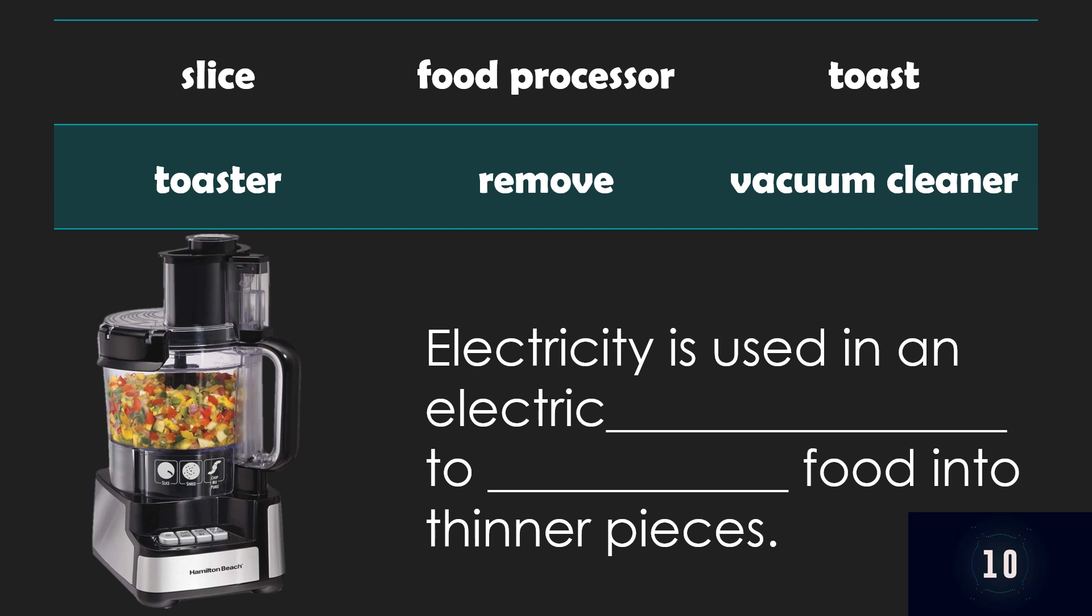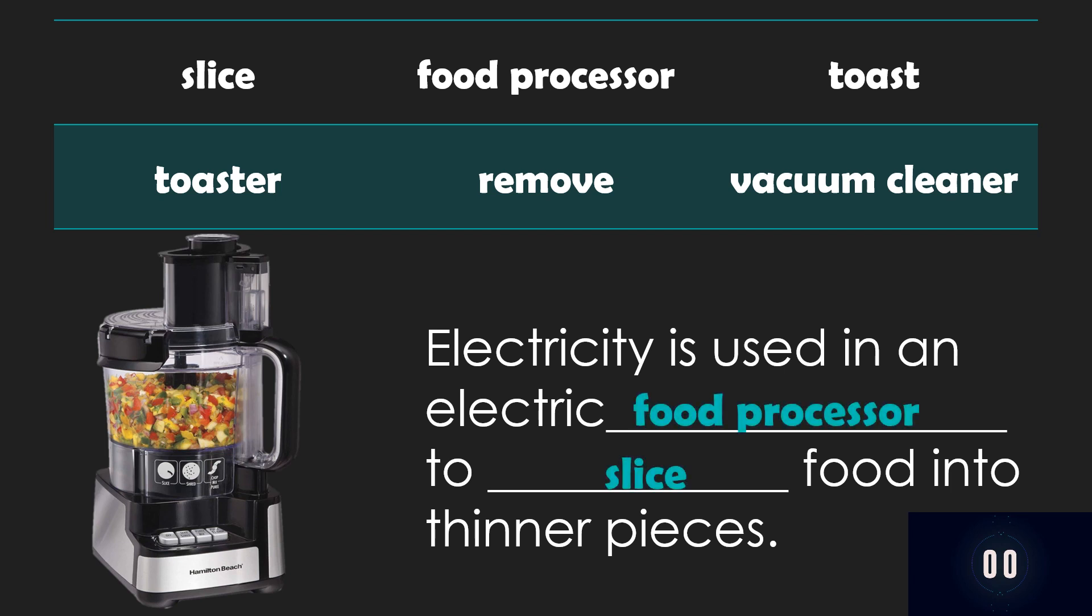Next one. Electricity is used in an electric blank to blank food into thinner pieces. Timer starts now. Very good! Food processor and slice! Again, let's read it together. Electricity is used in an electric food processor to slice food into thinner pieces.